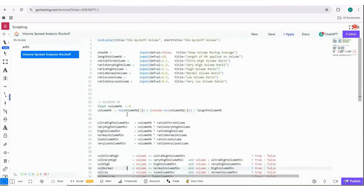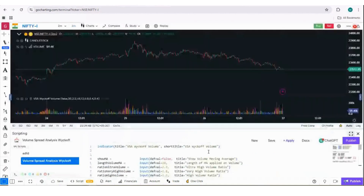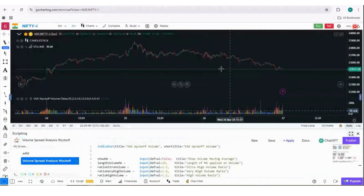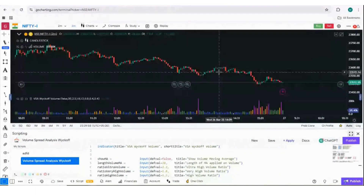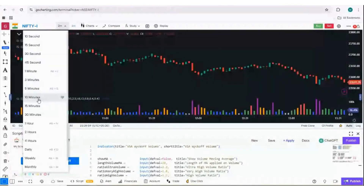Now it's not showing any errors. You can save this code and click on Apply. We got the Volume Spread Analysis indicator successfully loaded! You have converted the entire Pine Script code to LiPy code in just a few minutes.